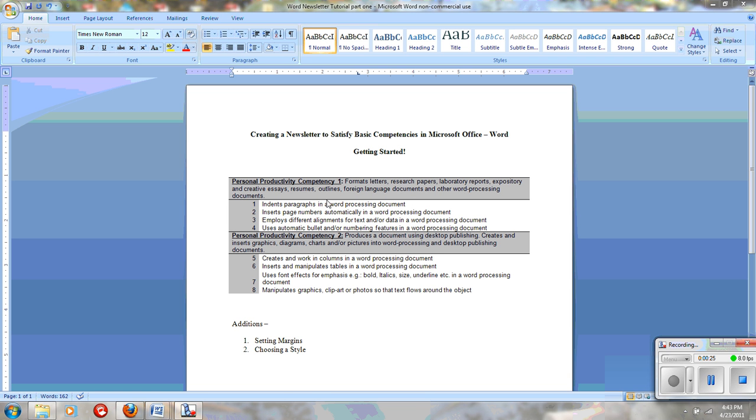And in those, you need to know how to indent a paragraph, both by using the tab and also how to do a designated auto-indent.